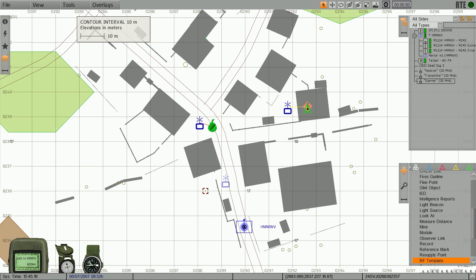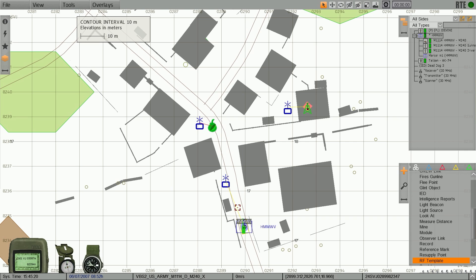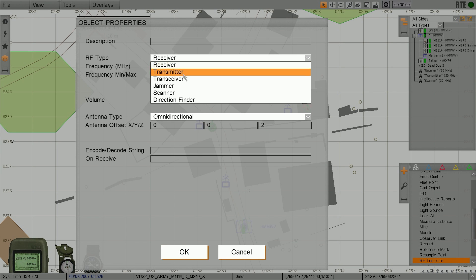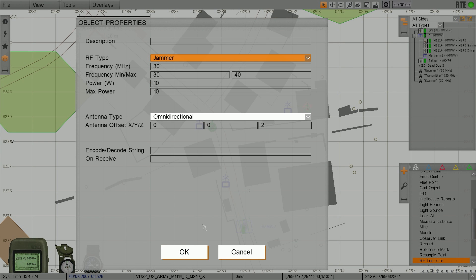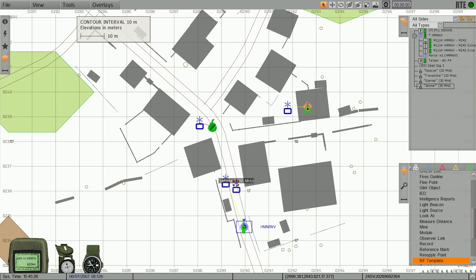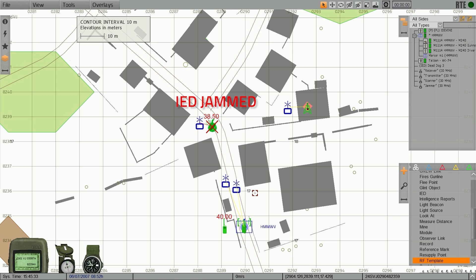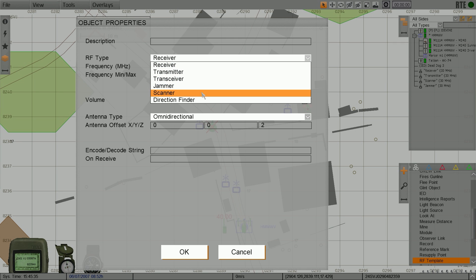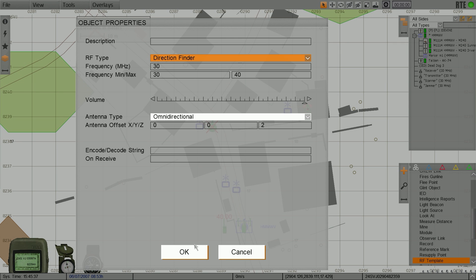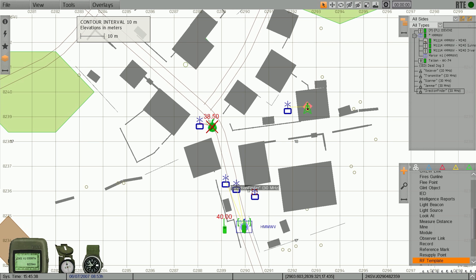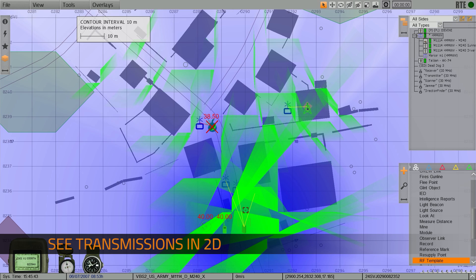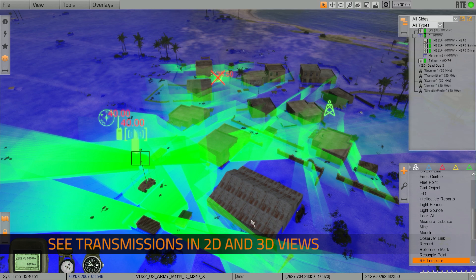Adjust frequencies, volume, antenna type, and more in VBS-3. Visualize the transmission signal strength and signal reflections off objects with directional and omnidirectional antennas in 2D and 3D views.